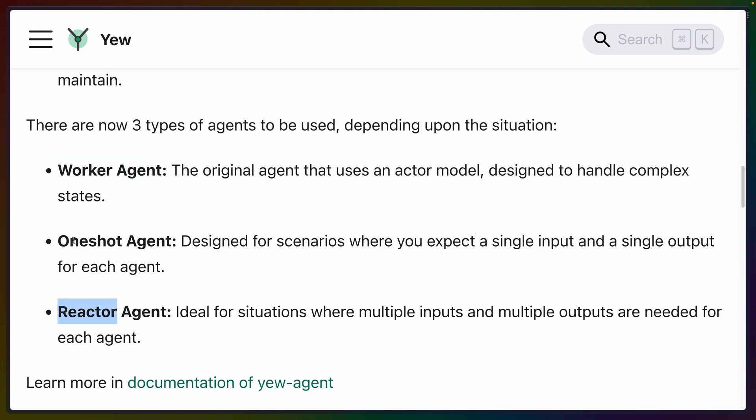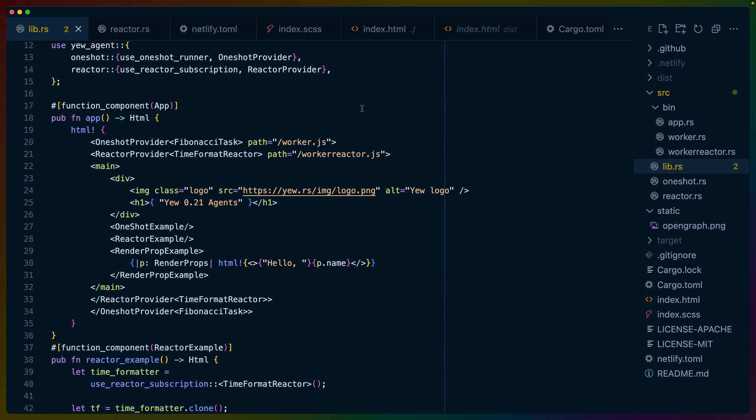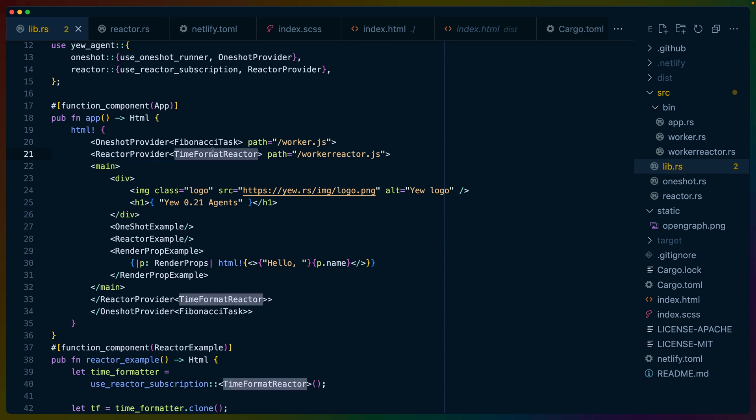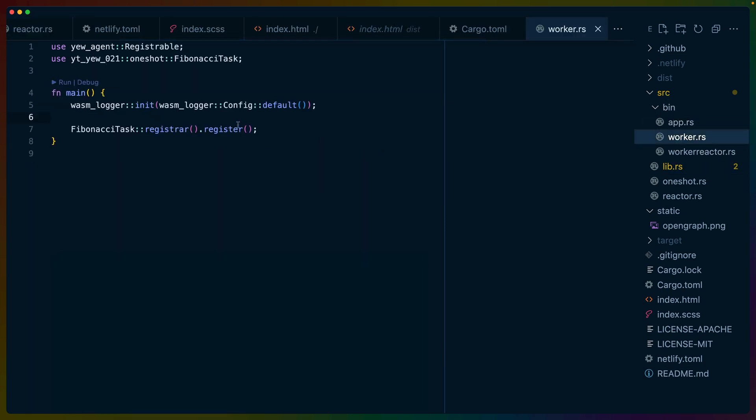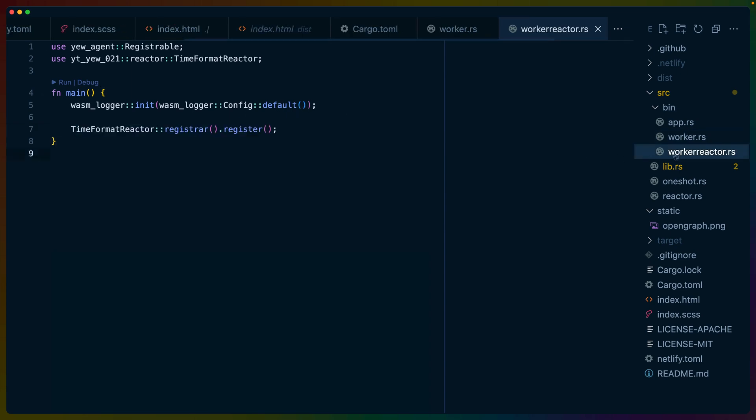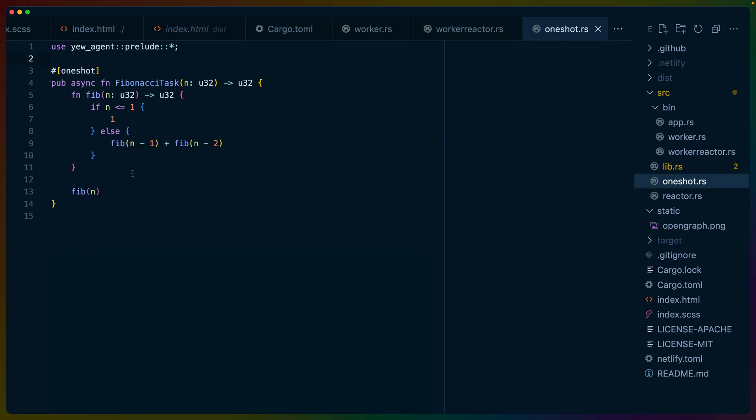I've built examples for OneShot and Reactor. So if we look at this app, we can see here that I've got a OneShot provider with a Fibonacci task and a Reactor provider with the TimeFormat Reactor. Both of these have a path to some JavaScript file that is going to be created for us by trunk, but these will likely match up with these files in our source bin. So source bin worker and source bin worker-reactor. Worker and worker-reactor are only used for registering the code that we're using inside of this worker. They are not super interesting files.